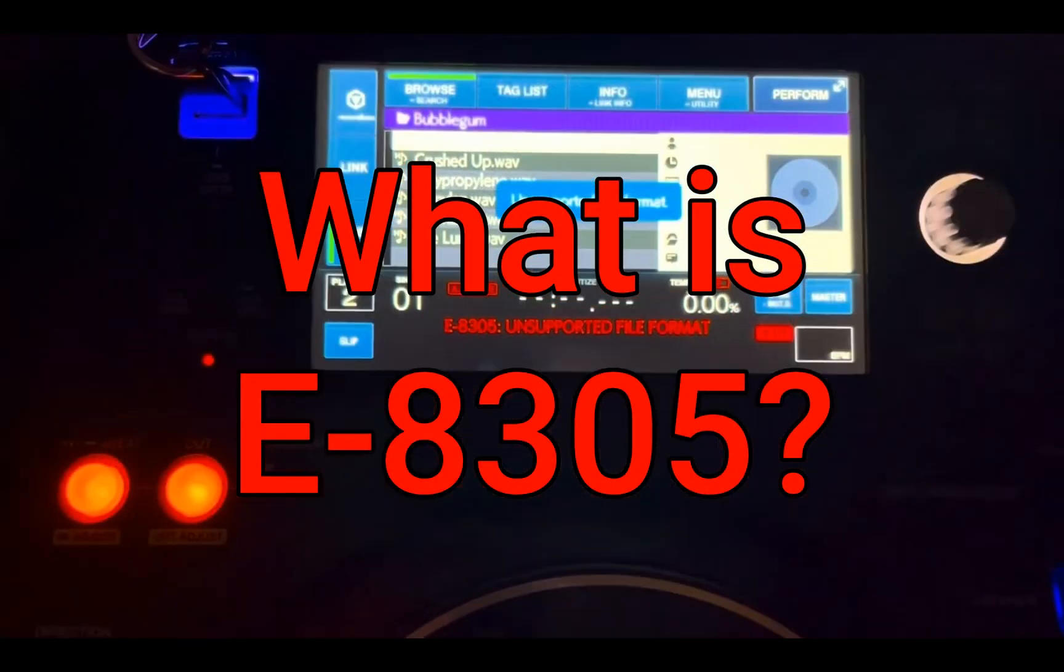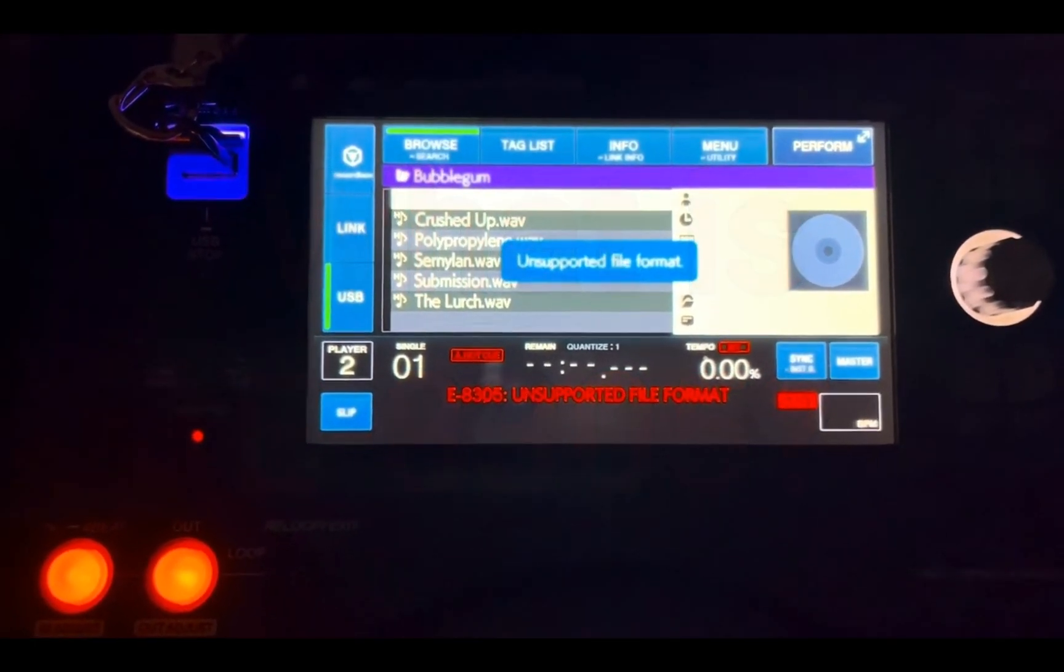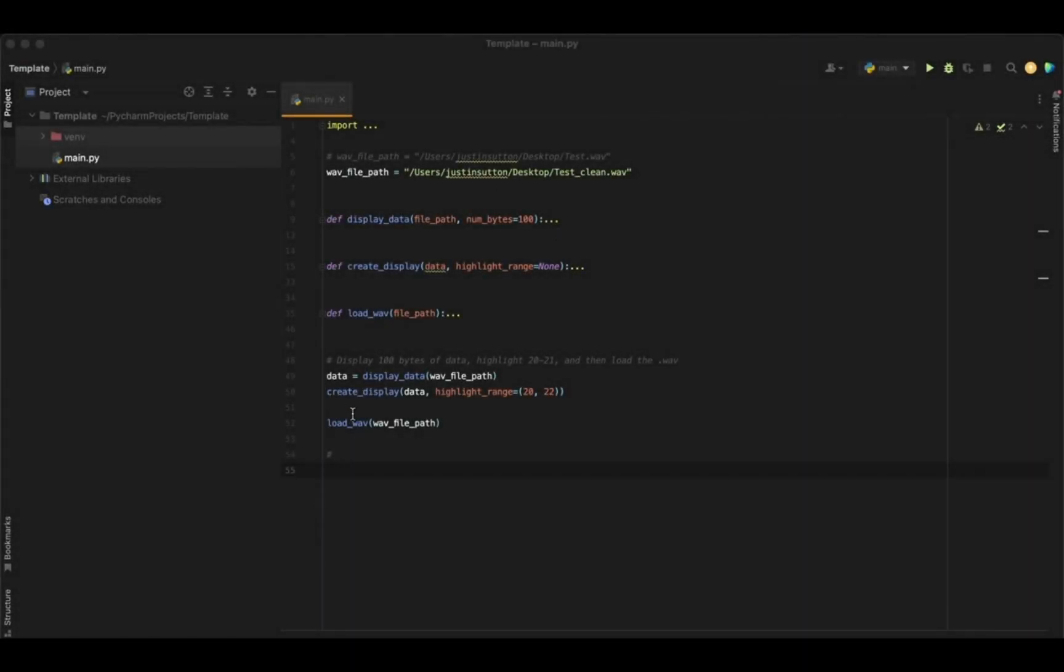We get this error on otherwise fully functional WAV files. So I've just written a very simple script here that's going to show us the first 100 bytes of a WAV file.